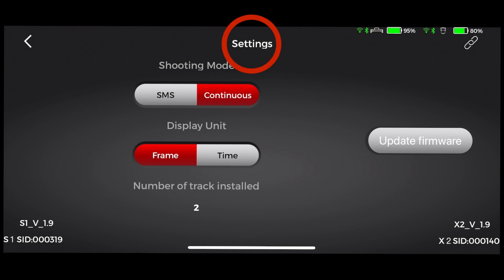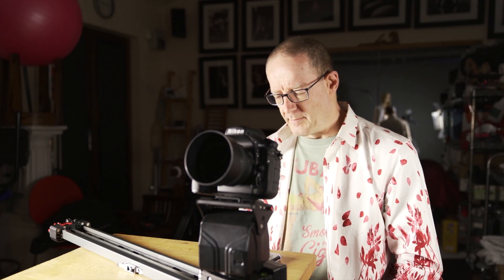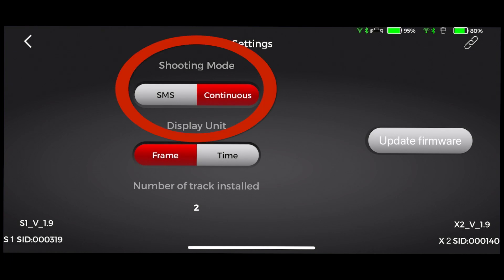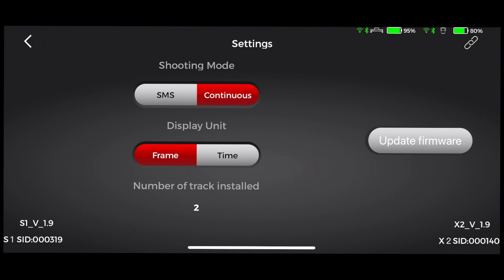I'm now in the settings menu - from the main screen I've chosen settings and there's a really important option here which you need to select. What I'm referring to is the shooting mode. The shooting mode has either SMS or continuous. The default is SMS and that's used for stop motion shooting or time lapse - shoot, move, shoot. If you keep it on that you're going to get jerky footage with your video. You need to move it across and choose continuous, which is what I've done here.